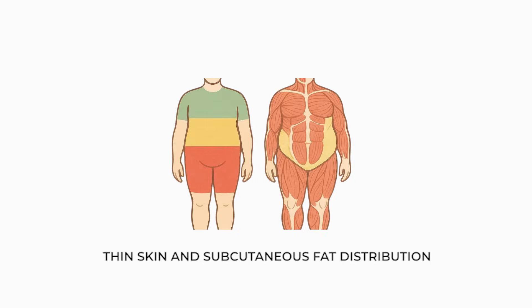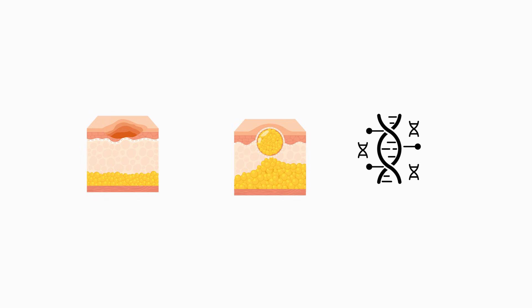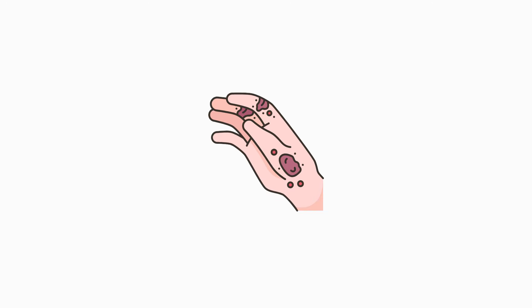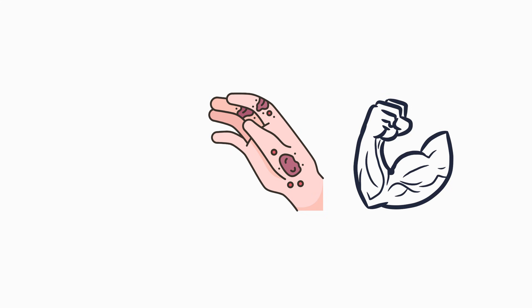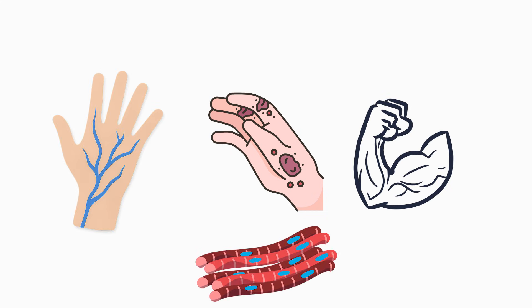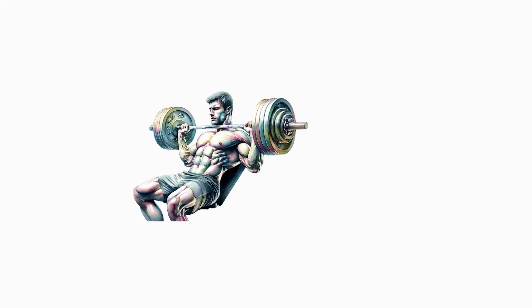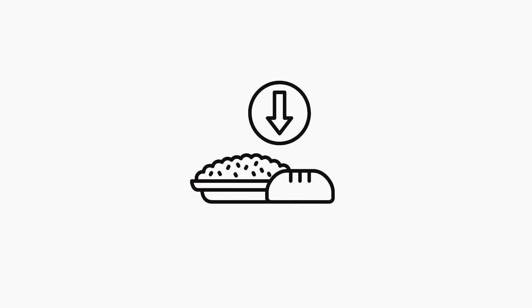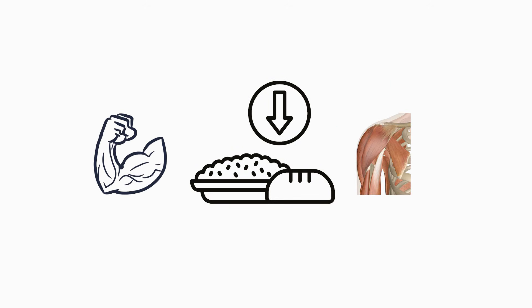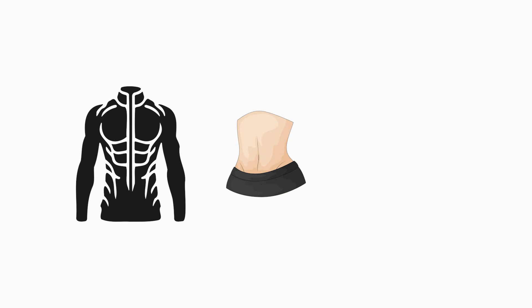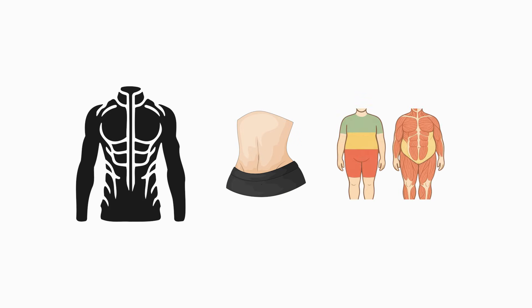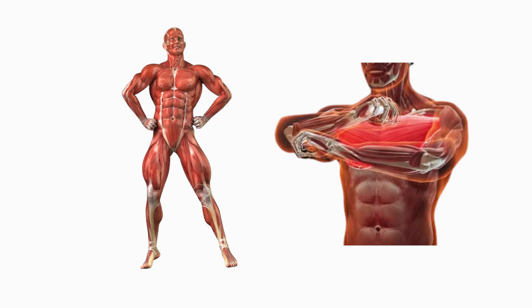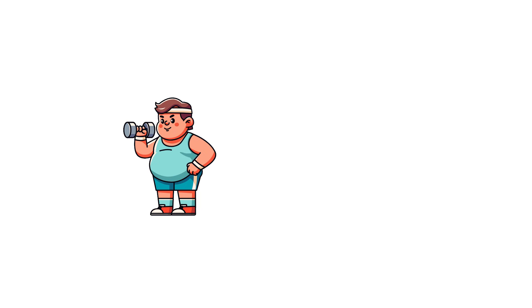Thin skin and subcutaneous fat distribution. Skin thickness and subcutaneous fat distribution vary genetically and strongly influence muscular definition. Thin skin exposes underlying muscle separations, veins, and striations at higher body fat levels. Lifters with this trait appear leaner year-round and require less aggressive dieting to display definition in the arms, shoulders, and abs. Conversely, thick skin obscures muscle lines even when body fat is low, requiring deeper cuts to achieve the same visual effect. Subcutaneous fat patterns also dictate where stubborn fat lingers.